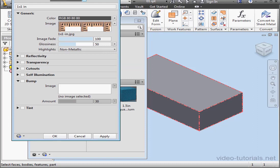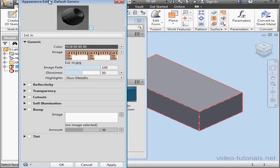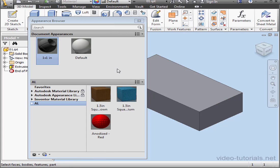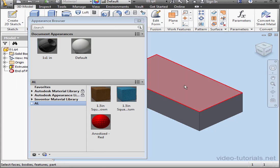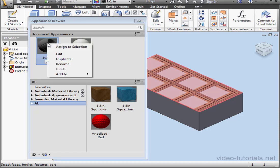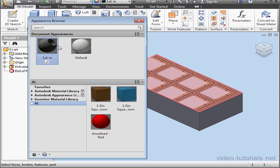Let's close the Appearance Editor. And now select our face, and here we can see the preview. The preview shows us that the pattern fits nicely. Let's right-click, and select Assign to Selection.